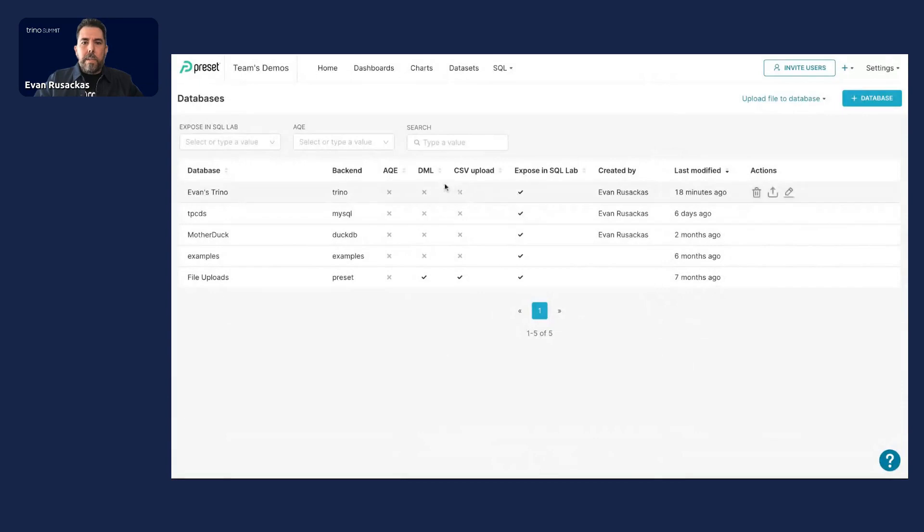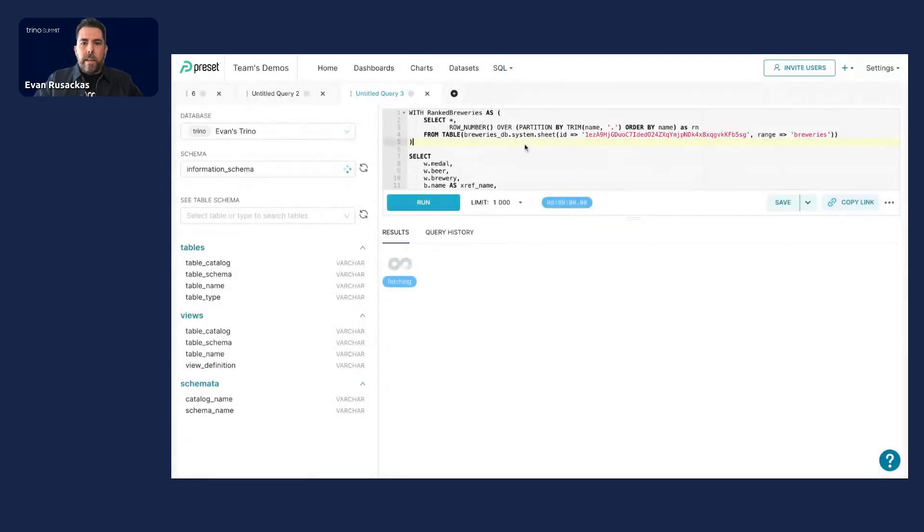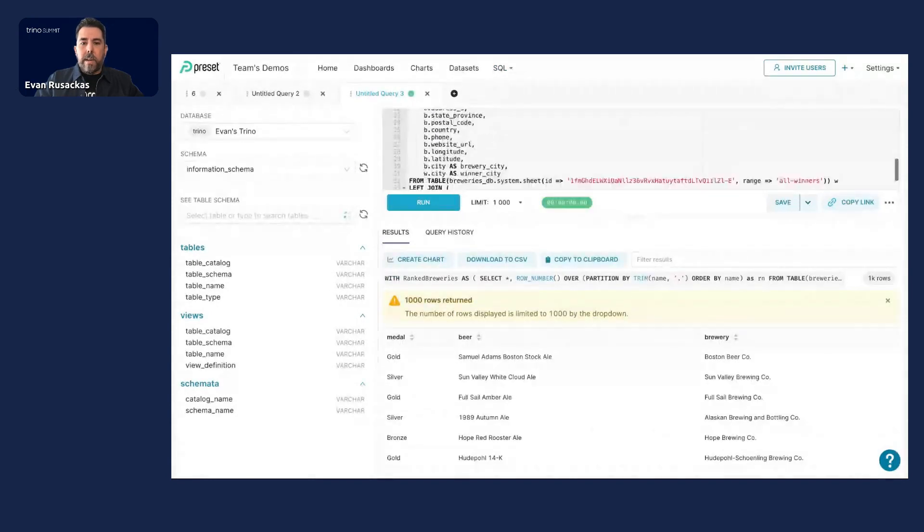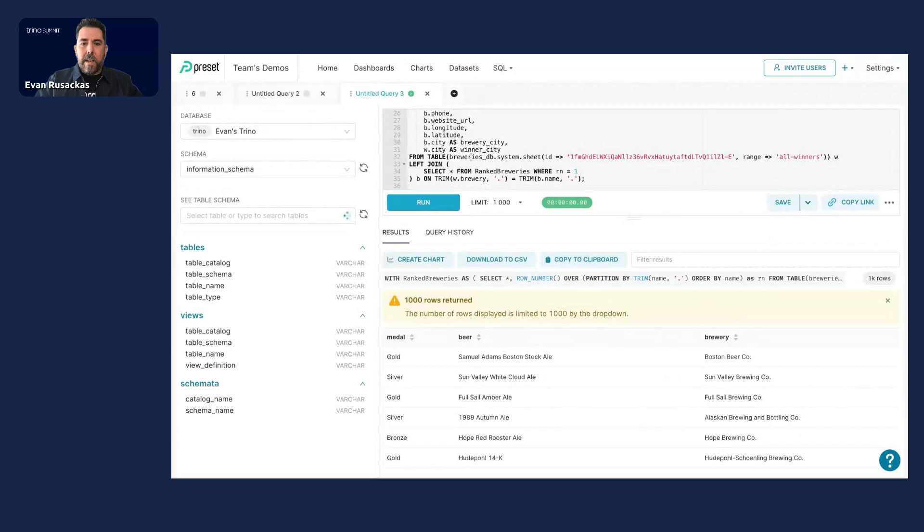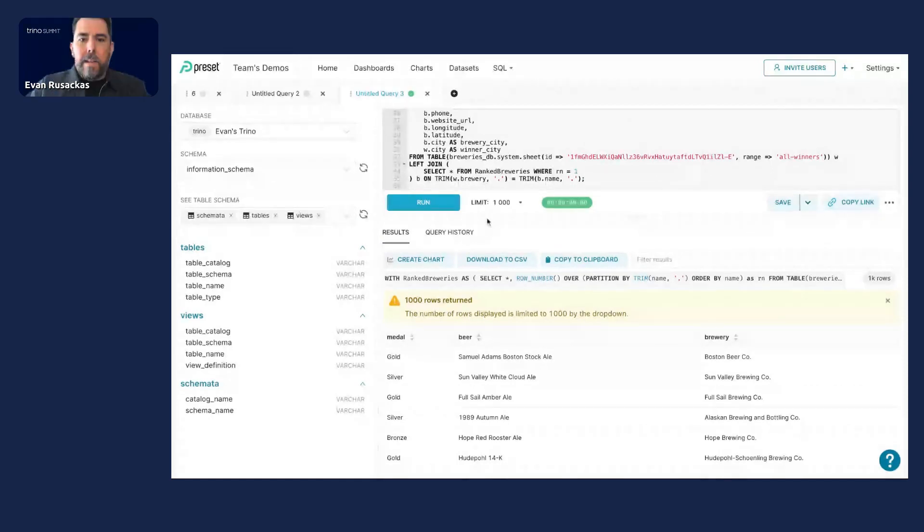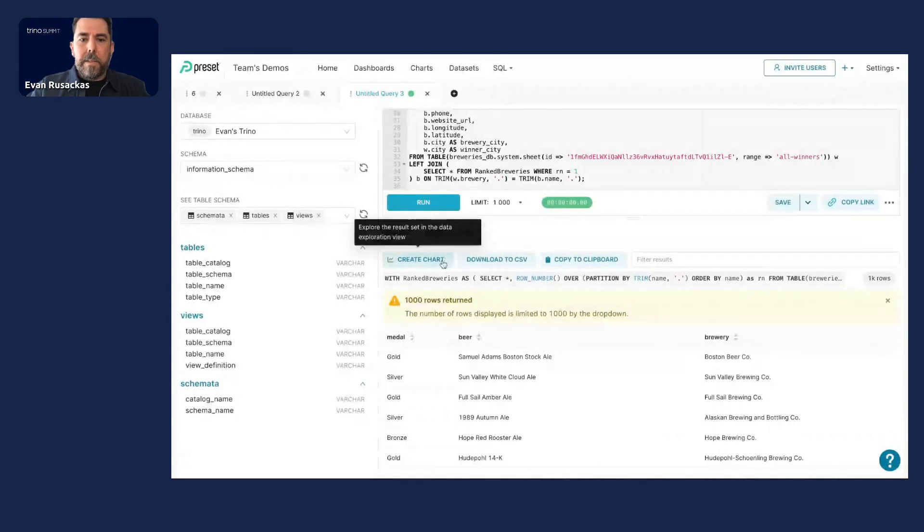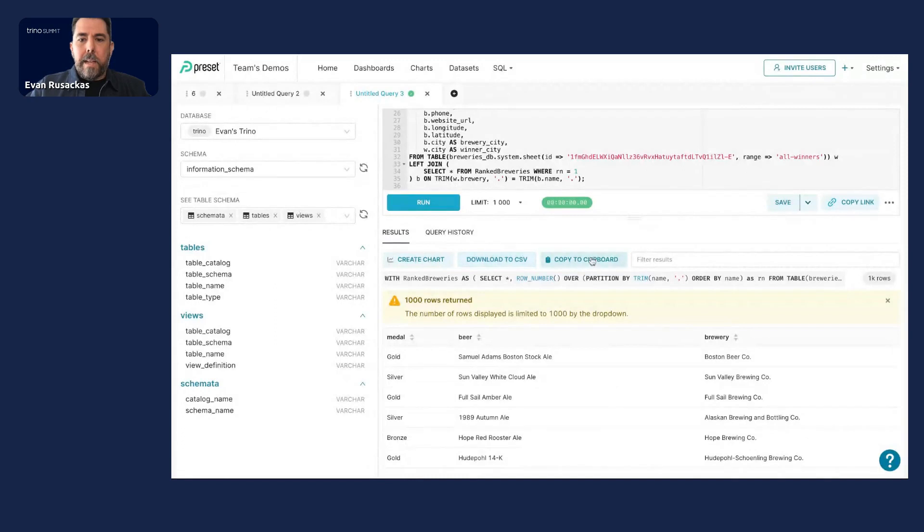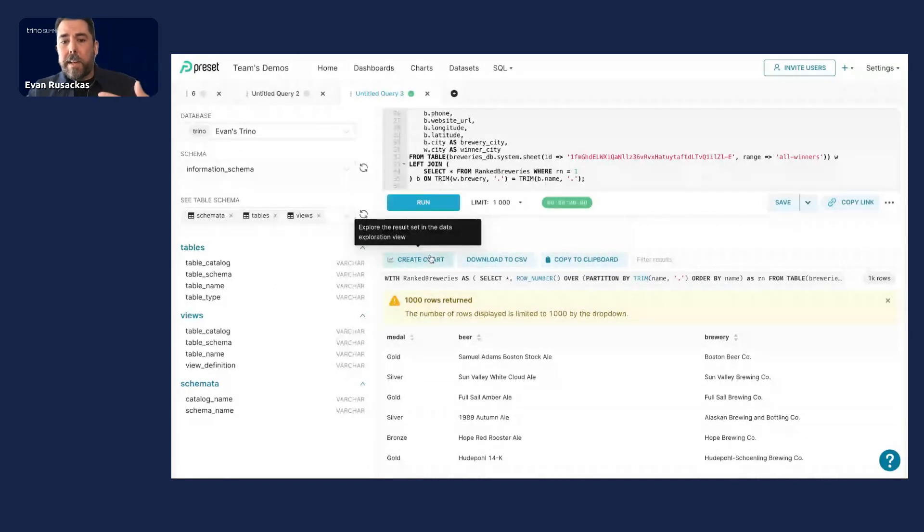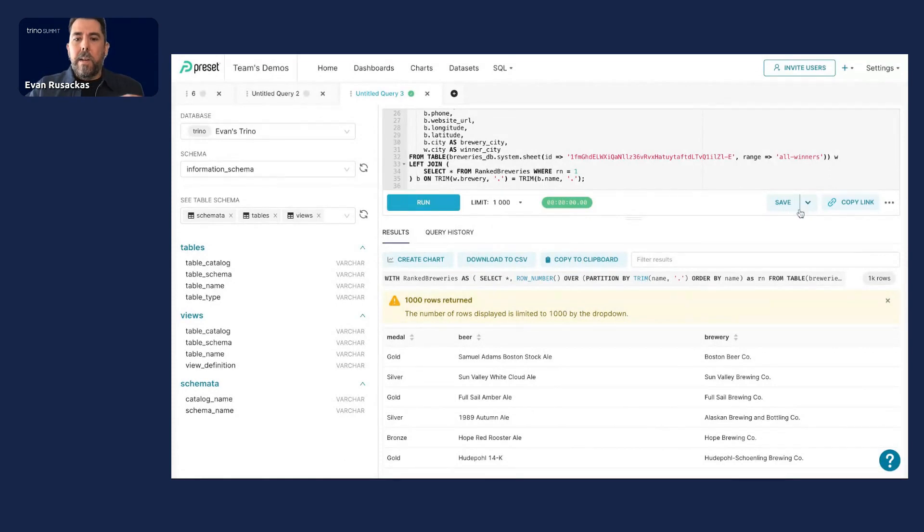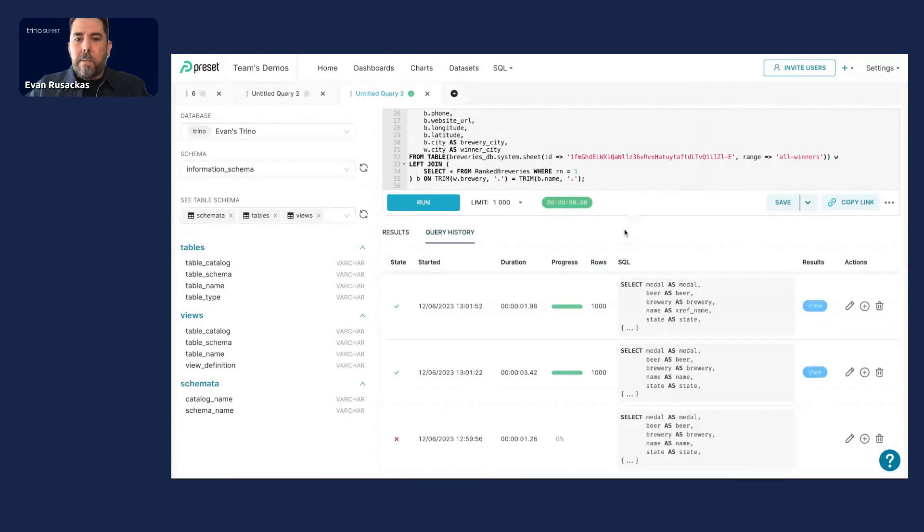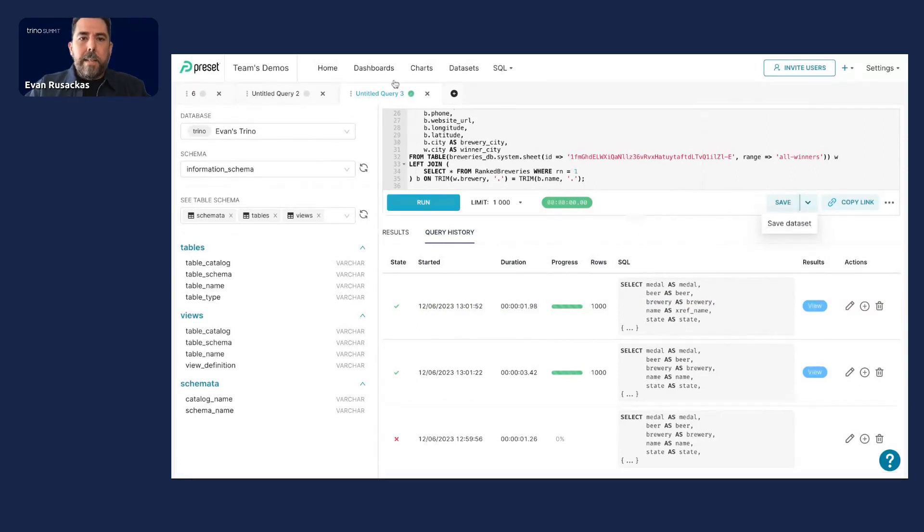And once you've got your database connected, you can go into SQL lab and you can really use the SQL IDE to do anything you want with SQL. You can have multiple queries in this window. You can check out the timing of your queries to make sure that things are performant. You can download data sets, copy to clipboard, create charts directly from here without creating a data set. But typically you do want to create a data set with your query results. You can also see your query history, save queries to collaborate on them and a lot more.